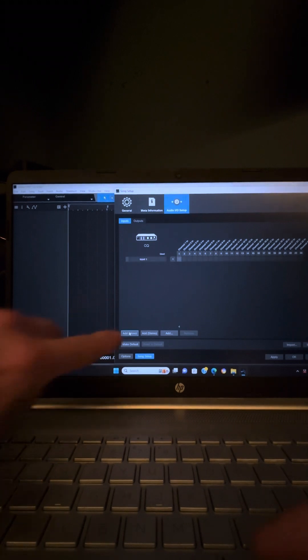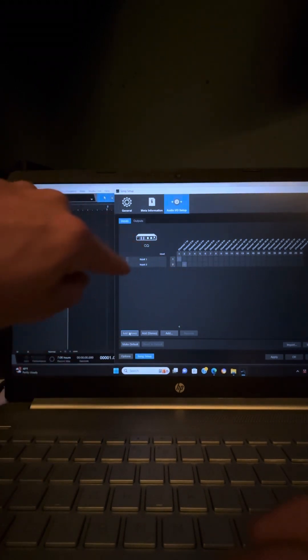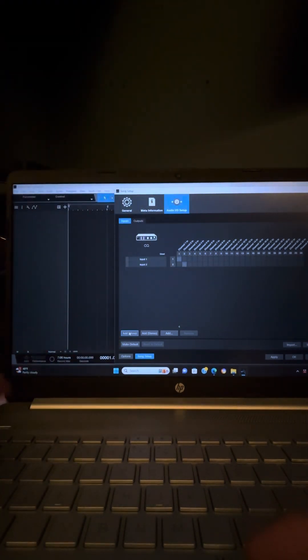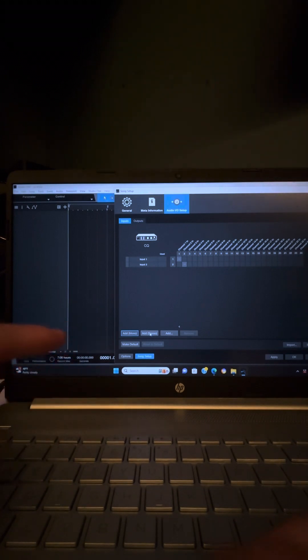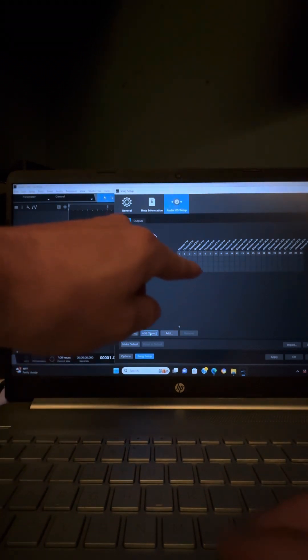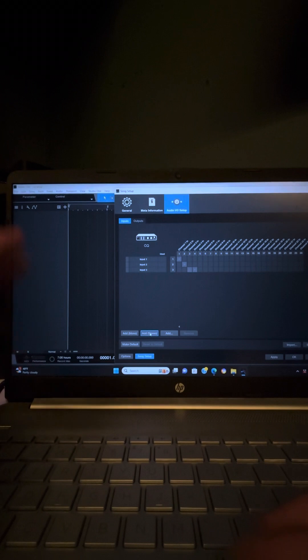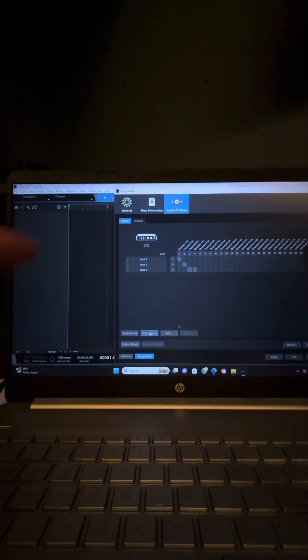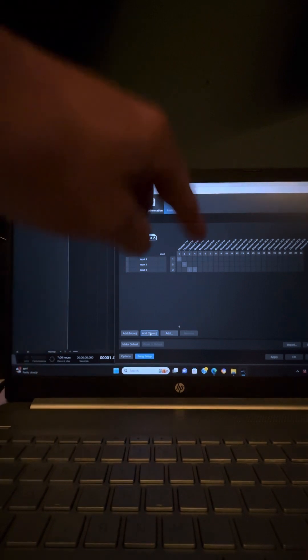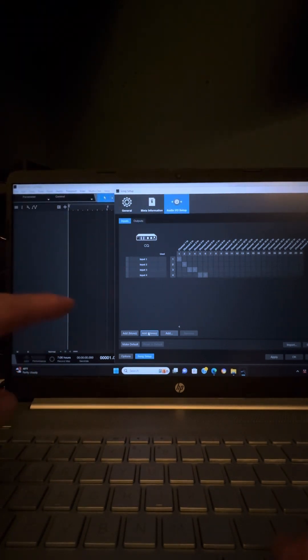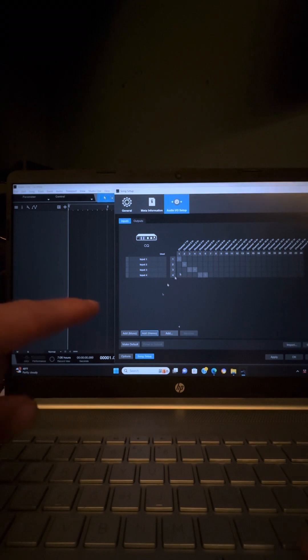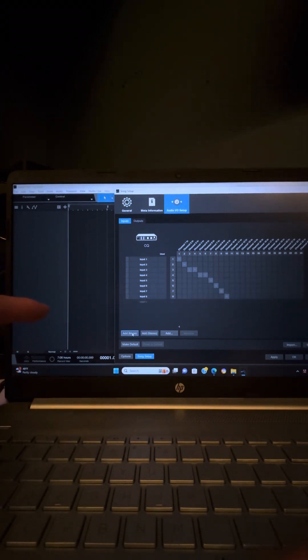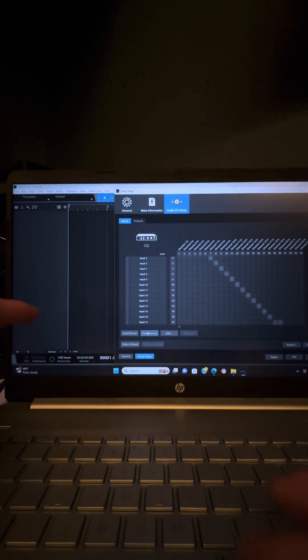So now on my inputs, I have two mono inputs. So I hit add mono, add mono. Input 1 is channel 1, input 2 is channel 2. So then I have two stereo inputs, so add stereo. So input 3 is now 3 and 4. So now you're not lined up with your input 3 to output 3 or channel 3, because now input 3 is channels 3 and 4, not just channel 3. So now we have a second stereo channel. And then I have all monos all the way through 16. And then I have another stereo channel for 17, 18.